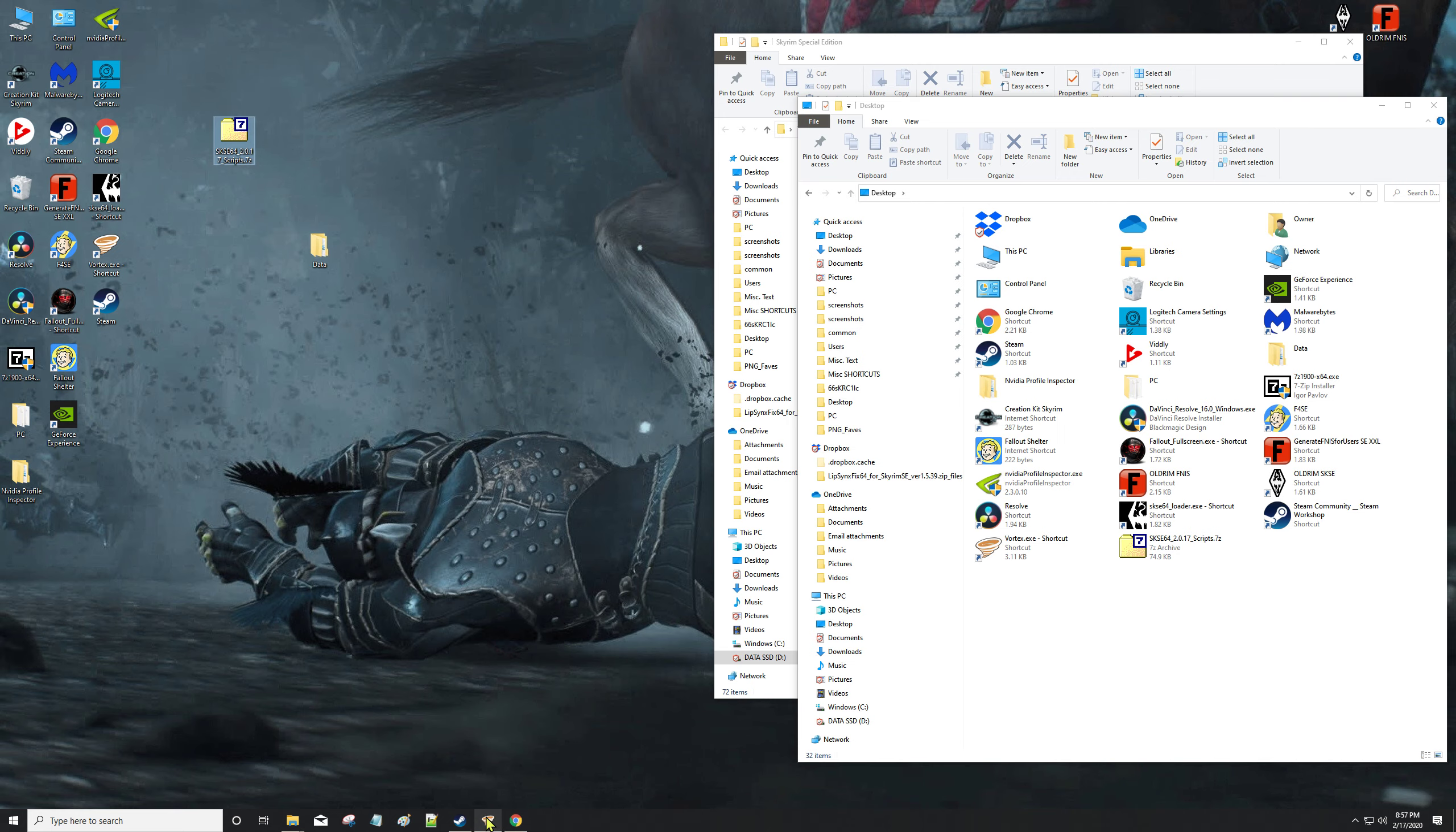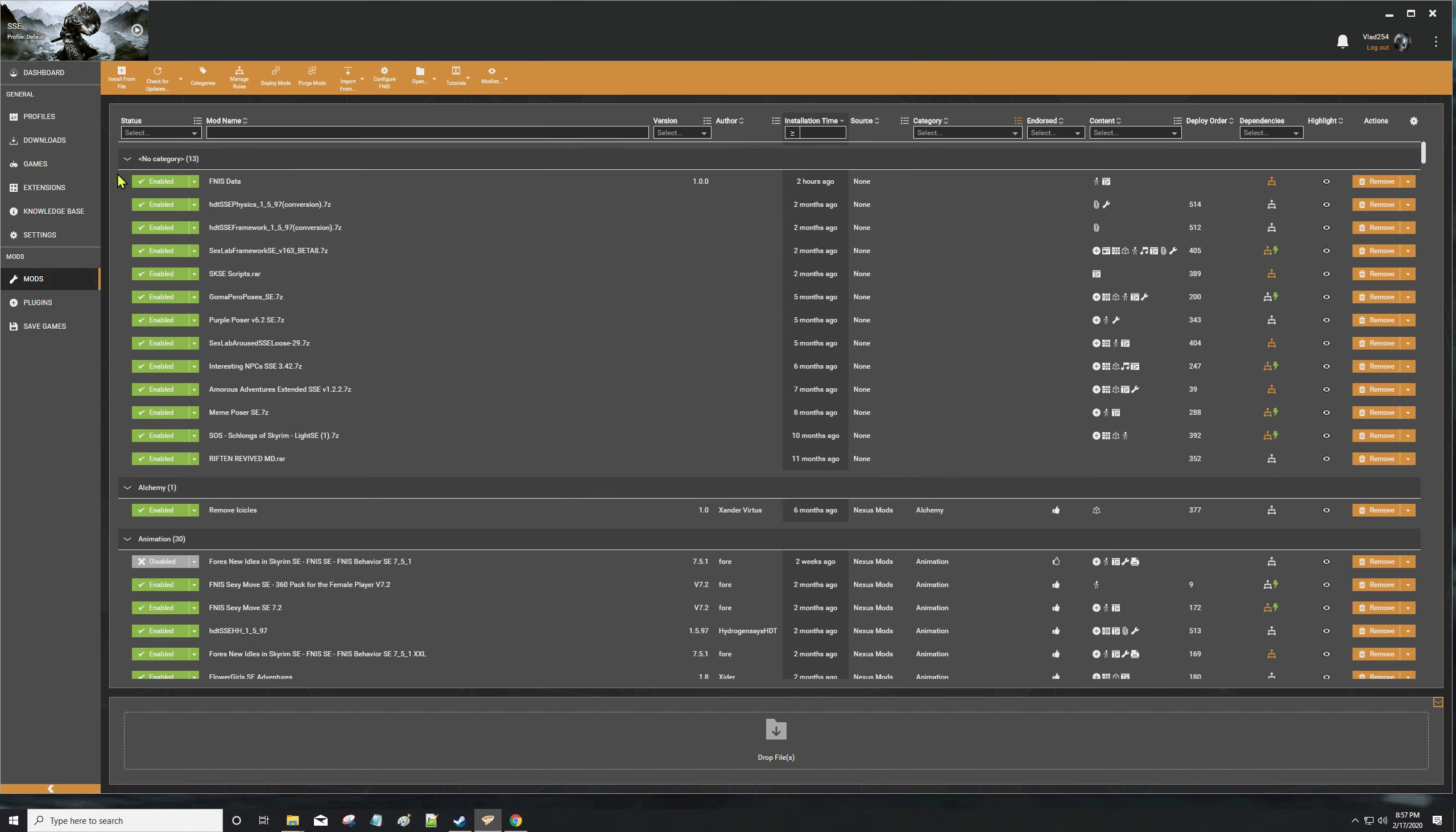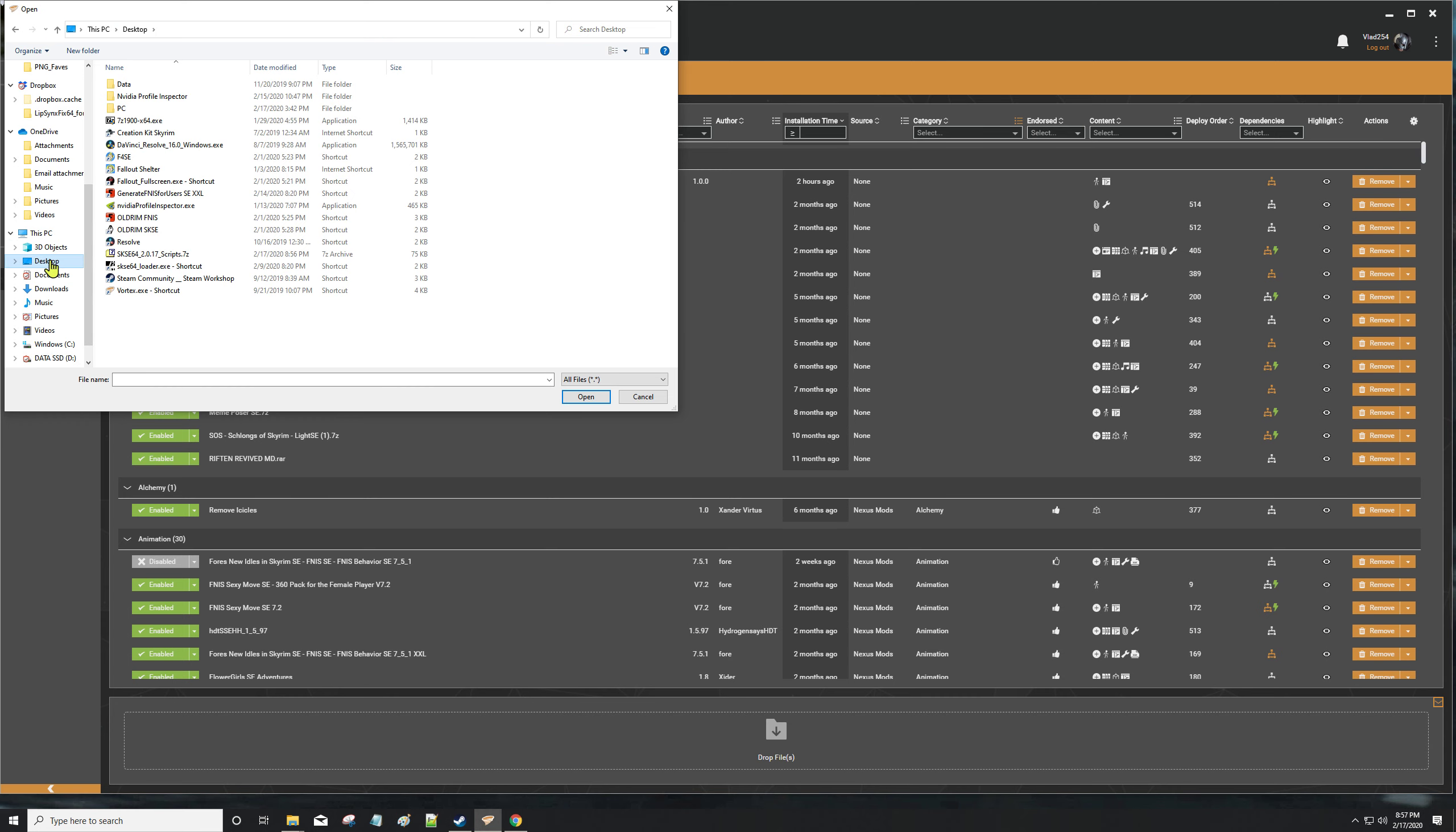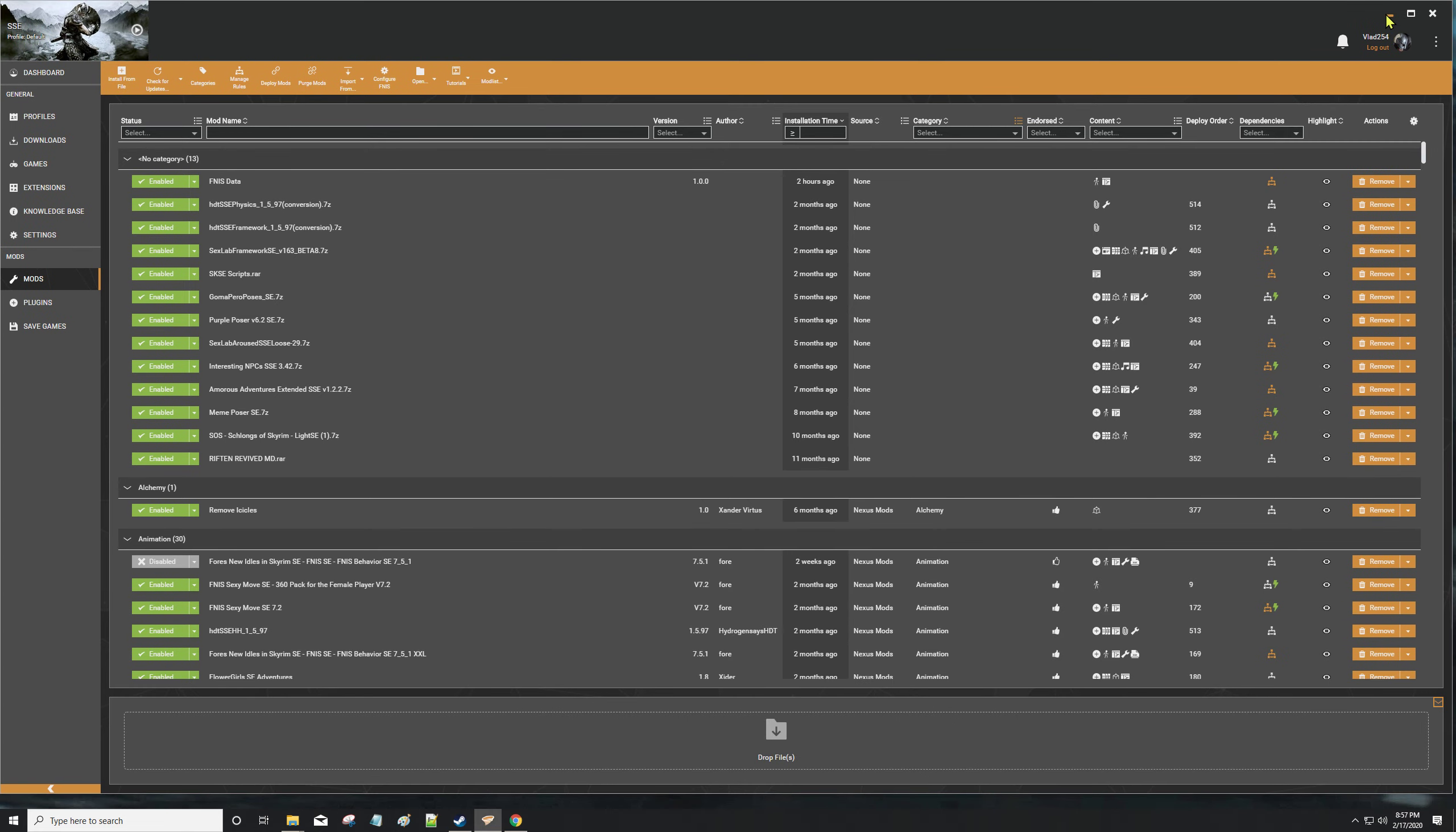Then if you're using Vortex, open up Vortex, go to your mods instead of your dashboard. Go to your mods and at the top there's a little plus sign at the top left. You can click on it just like that, and then from there it's just like you're downloading a mod. It'll show up over here.